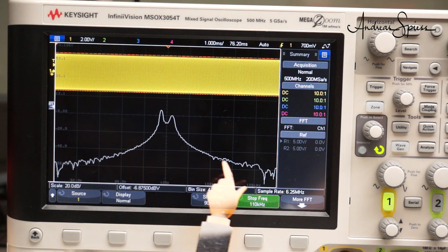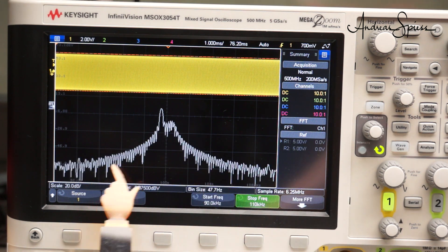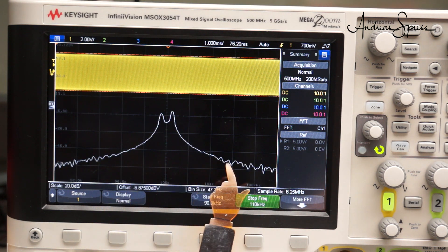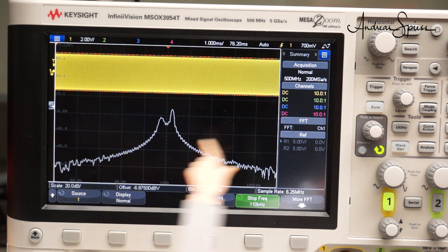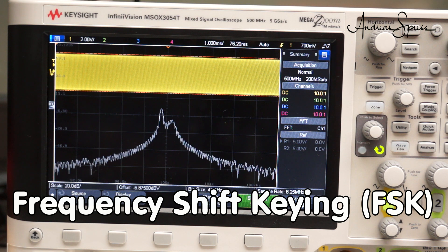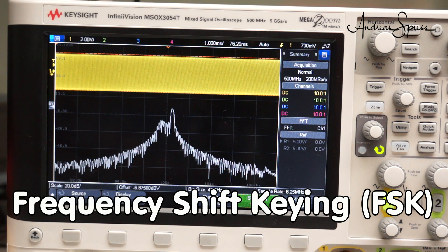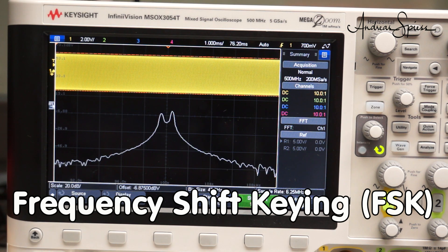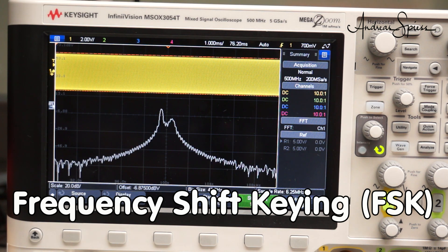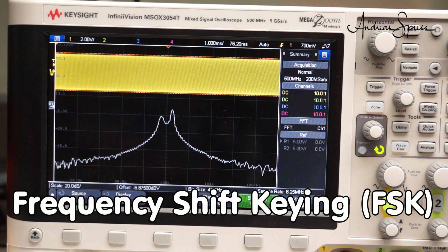By the way, this is another modulation frequently used by our devices. FSK or frequency shift keying. The signal is shifted between two frequencies.